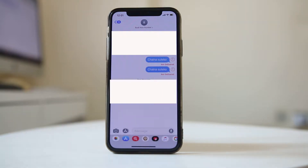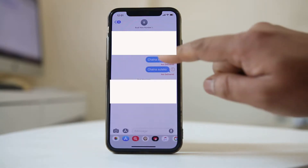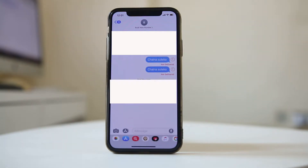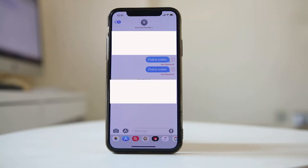If you are trying to send an SMS to another number and you get the message 'iMessage not delivered' error, then let us see how to fix this issue and why it happens.